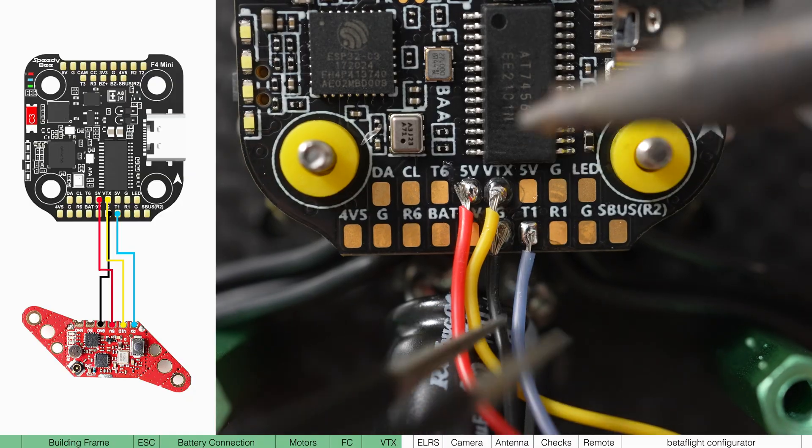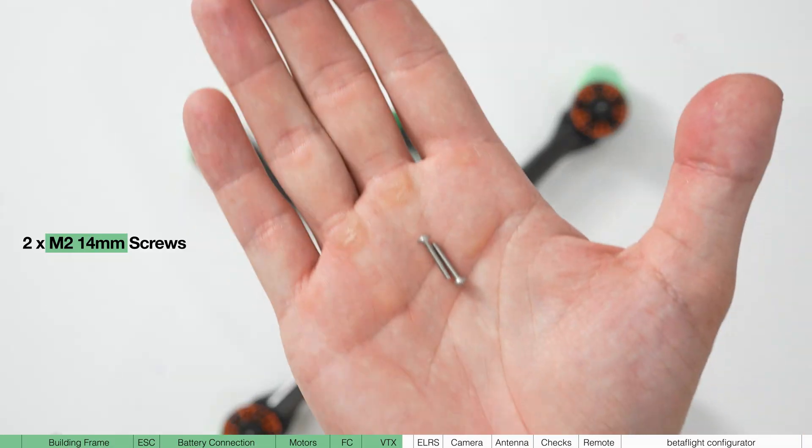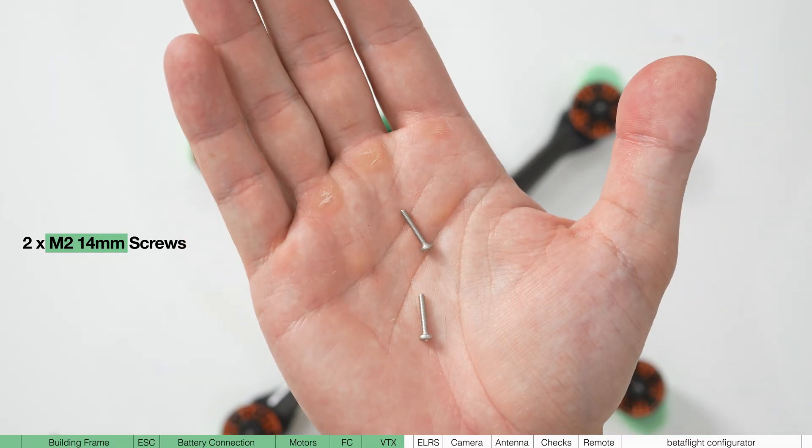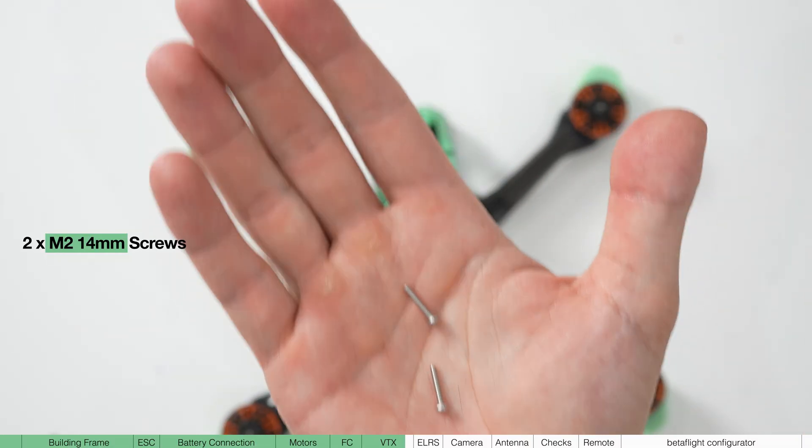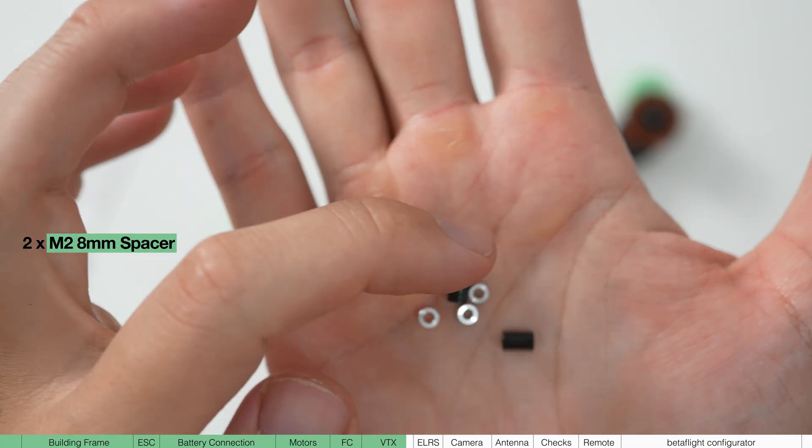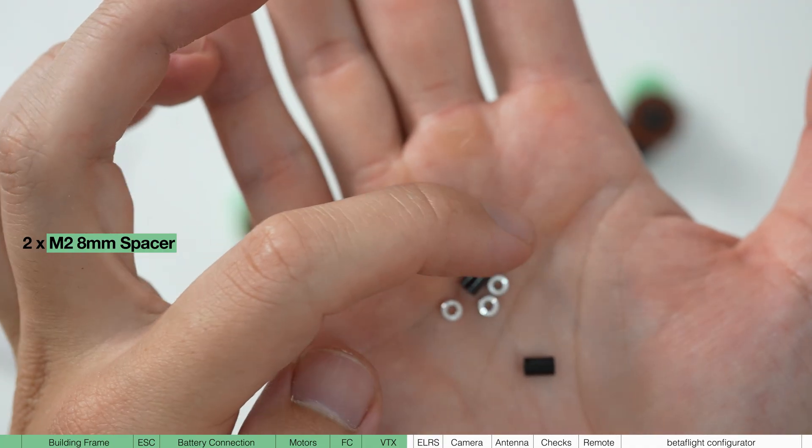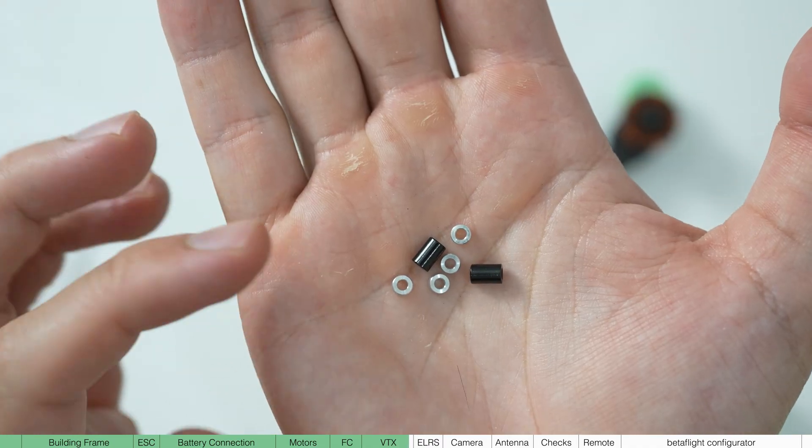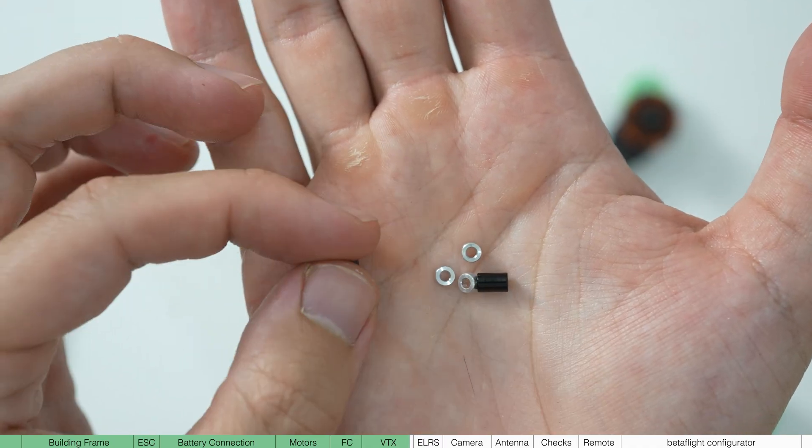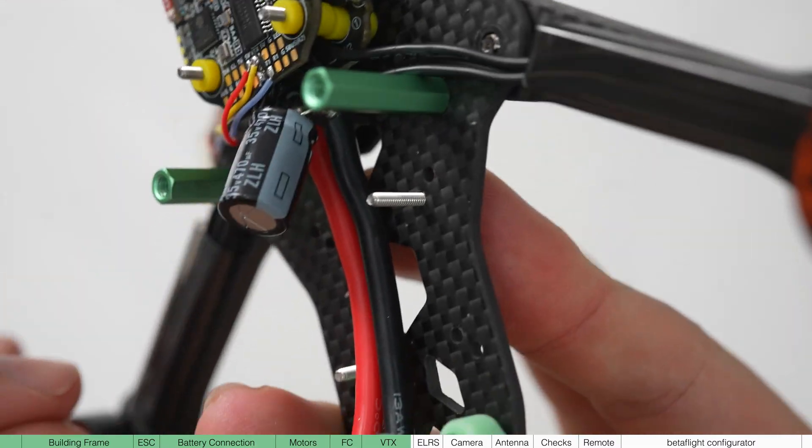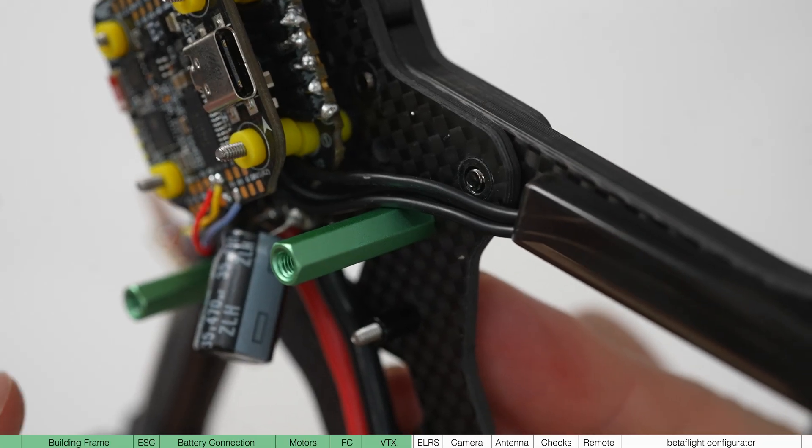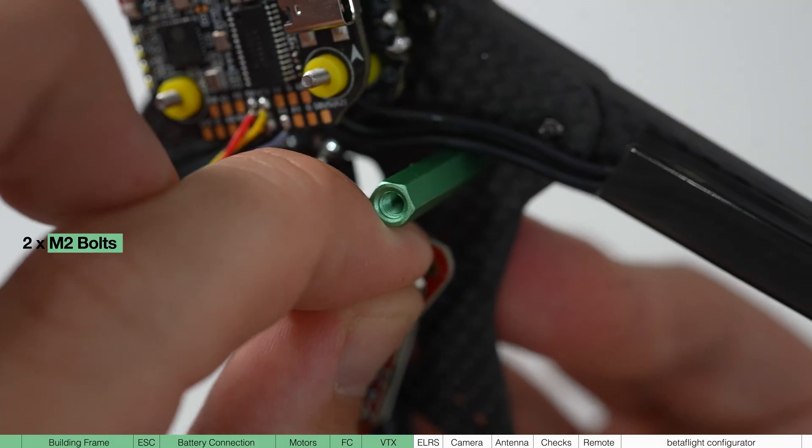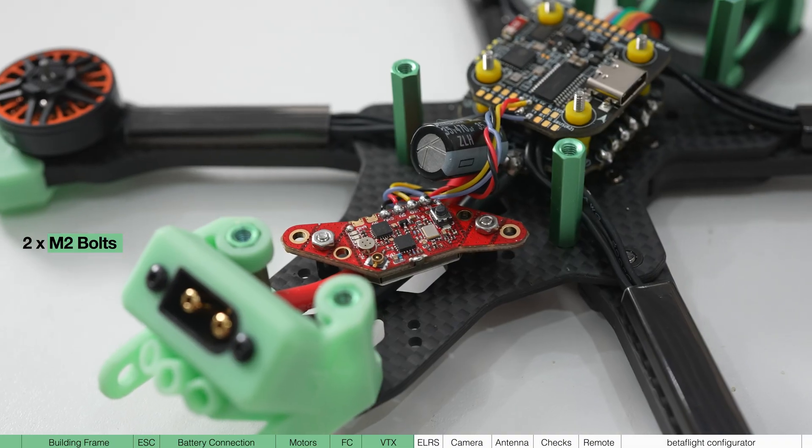Now to mount the VTX, you should have M2 14 millimeter screws with bolts in the archetype pack and there's also going to be two sets of spacers. We're going to use the two longer ones. Put these through the holes of the rear, mount the VTX like this and use the bolts to secure it down.